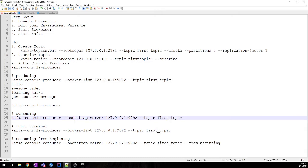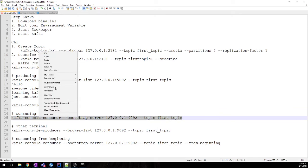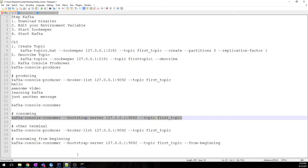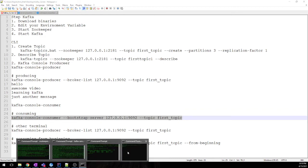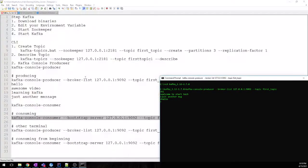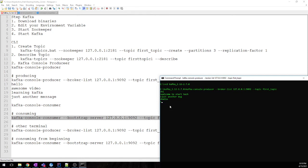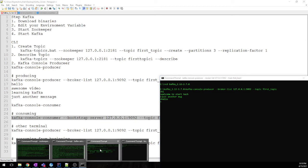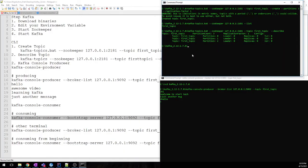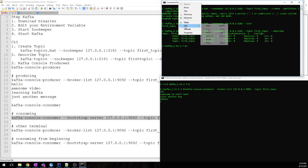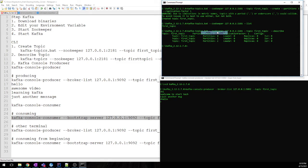Now we need to consume that message, right? So for consuming this message, this is a command I will place it in the description box. We'll just paste the command.